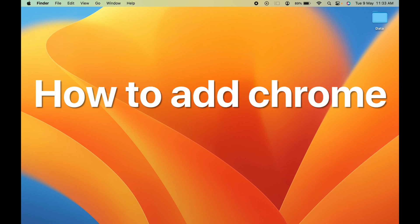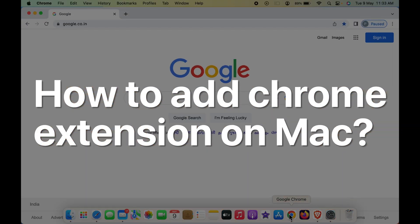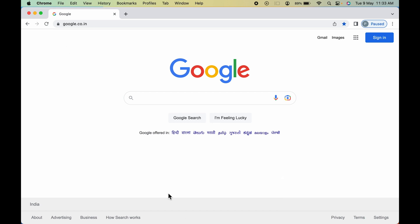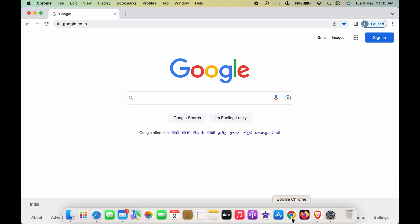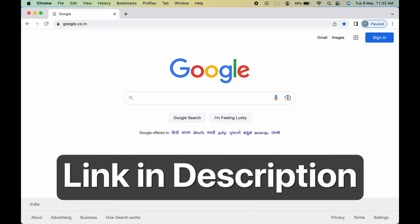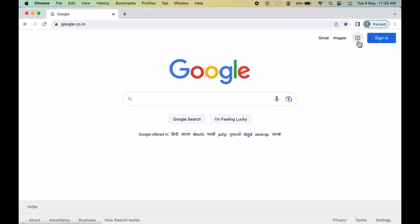How to add Chrome extensions on a MacBook. First of all, you have to open the Chrome application, which you can find in the dock system if you have already added it. If you don't know how to install Chrome on your Mac, I have already made a video — you can find the link in the description or check it out on my channel.